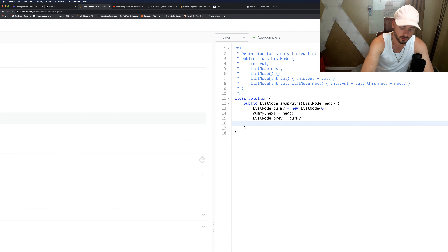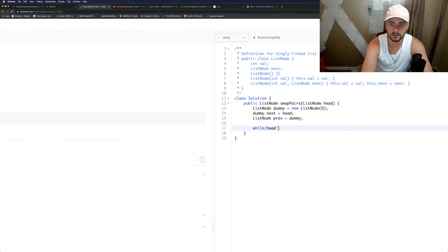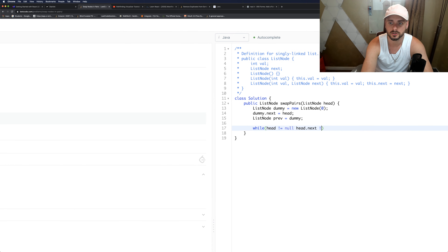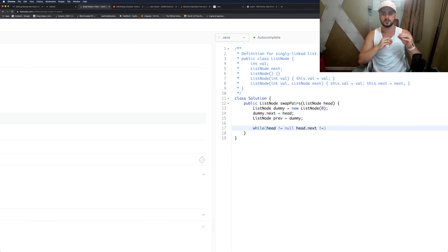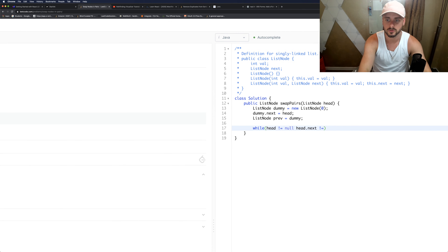We're going to want to loop through the entire list: while head does not equal null and head.next does not equal null — because we need to swap two nodes. If head.next is null, there's nothing to swap, so that's why we have that condition.